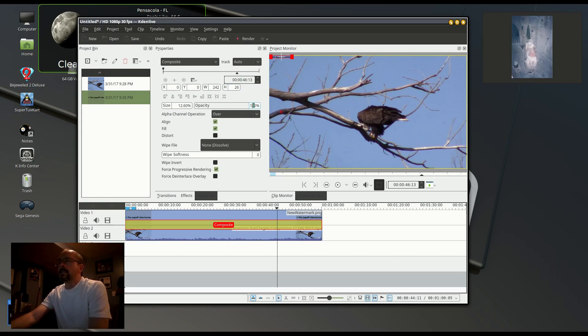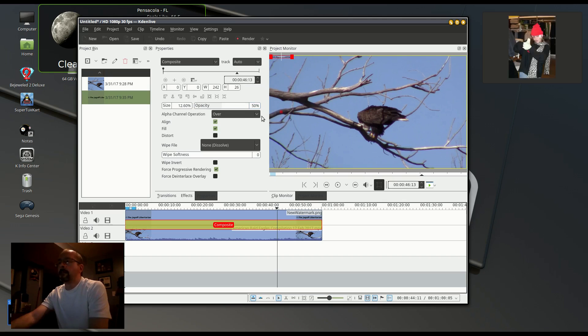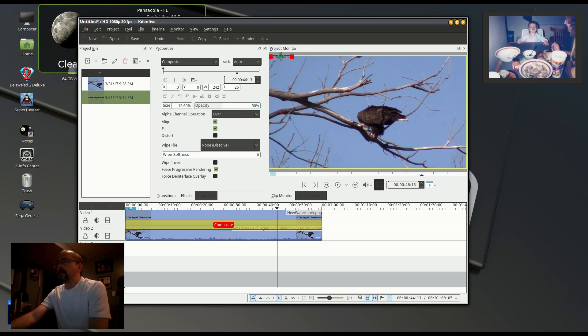Here I'm changing the opacity so it will be somewhat transparent. Now I'm going to position it wherever I want on the video.